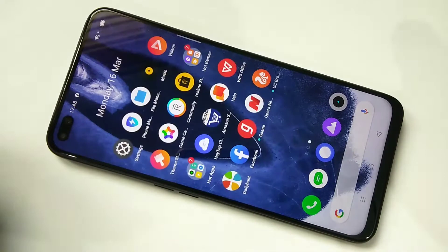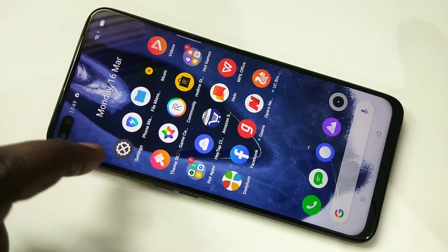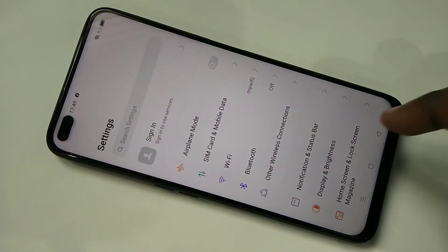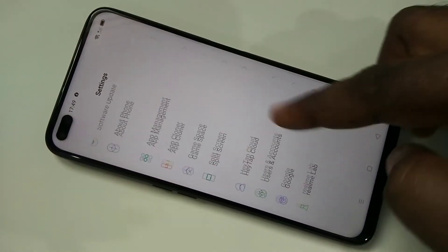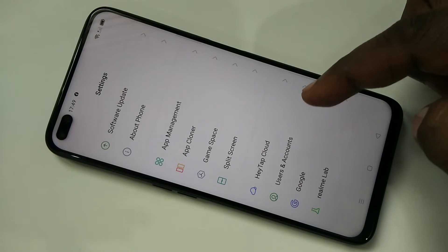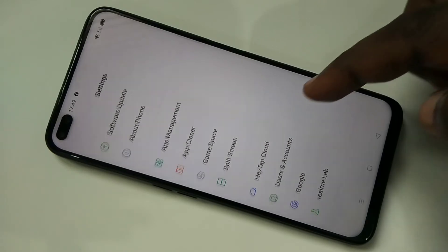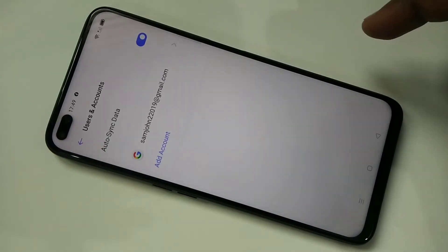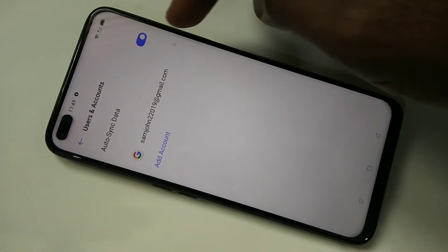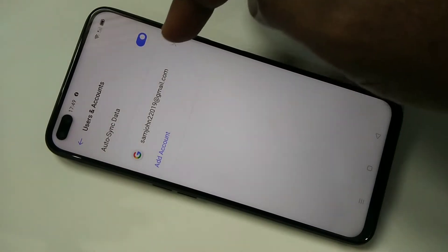Open Settings, then go down and tap on Users and Accounts. From this list, select the account which you want to delete. In my case, I need to delete this account — just tap on that.